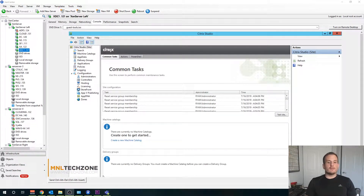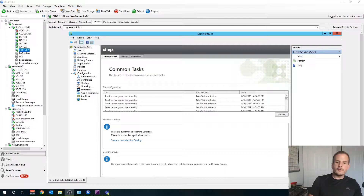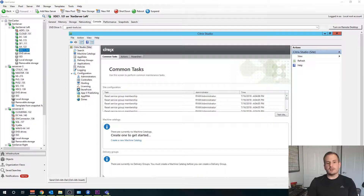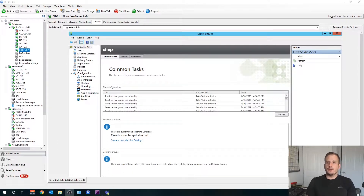Welcome to part 7 of our video series. In this video I'll walk you through the configuration of our machine catalogs and delivery groups, as well as go through some overall configurations of how we can publish those applications as well as those desktops.